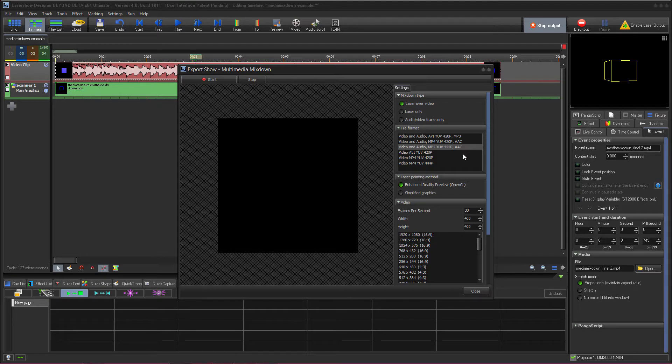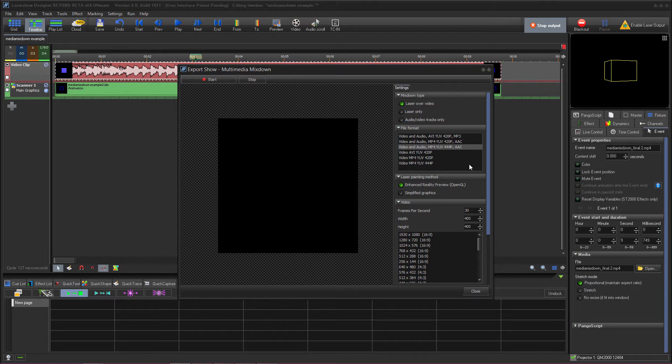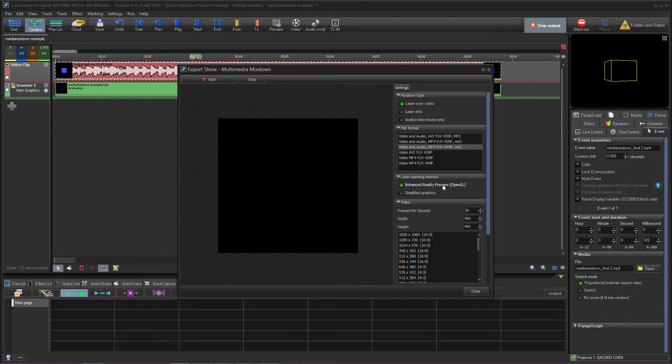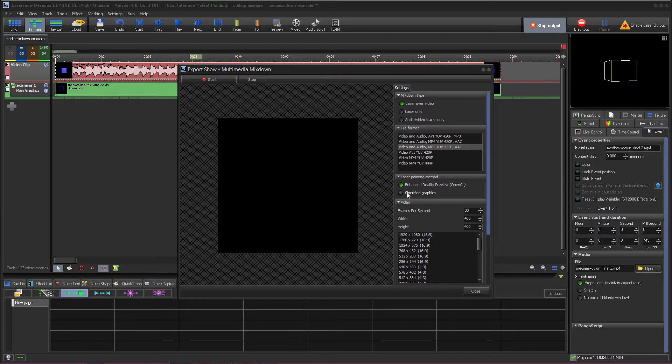You also have essentially the same three choices that would export just the video with no audio to it. The next choice we have, Laser Painting Method, is pretty much the same as in your regular preview window and the Enhanced Reality Preview or Simplified Graphics. I'd really suggest going with Enhanced Reality Preview. It'll look a lot better.